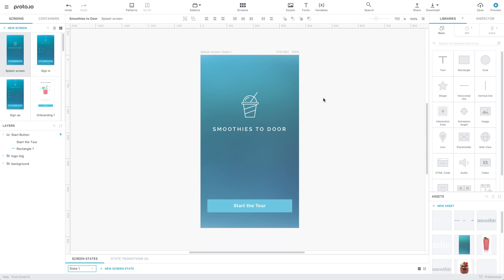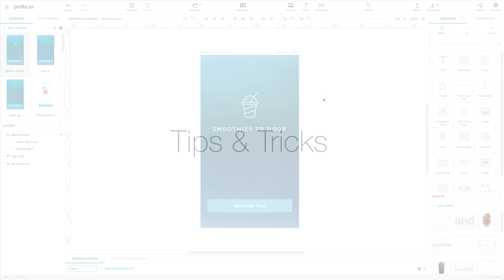Proto.io will detect it, automatically process it and update your prototype to match your sketch design. Let's now go into some useful tips and tricks of using the Proto.io plugin.